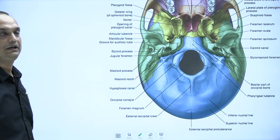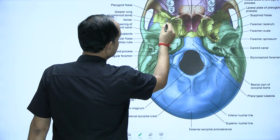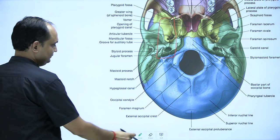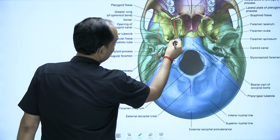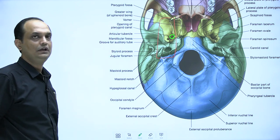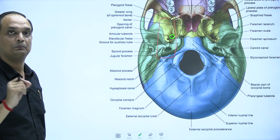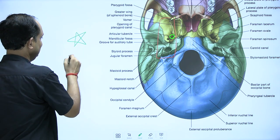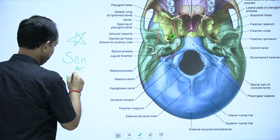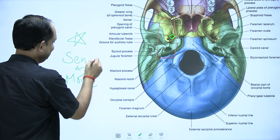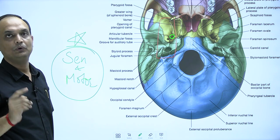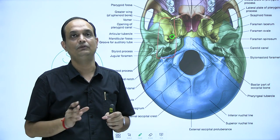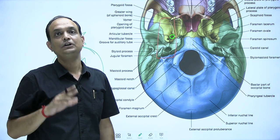In this diagram you can see the infratemporal fossa and the foramen ovale. Through the foramen ovale, both roots exit separately — not as a single trunk. This is an important point: the sensory root and motor root exit separately through the foramen ovale. The mixing of motor and sensory fibers to form a single mandibular nerve trunk takes place outside the foramen ovale.